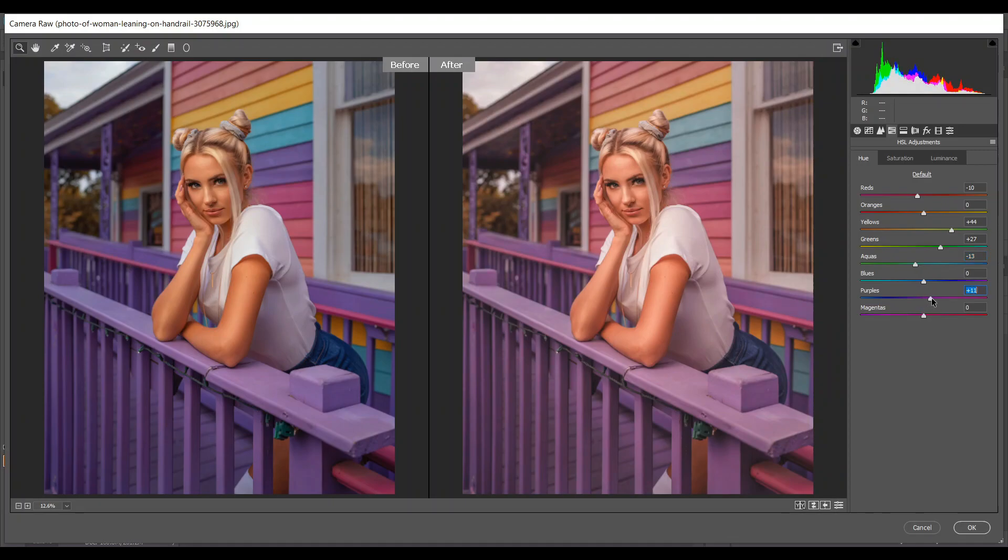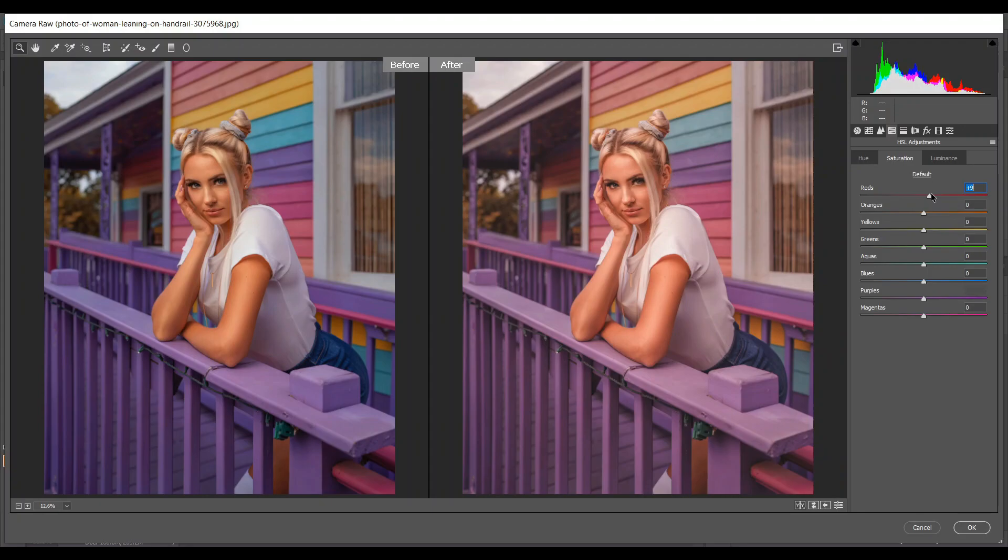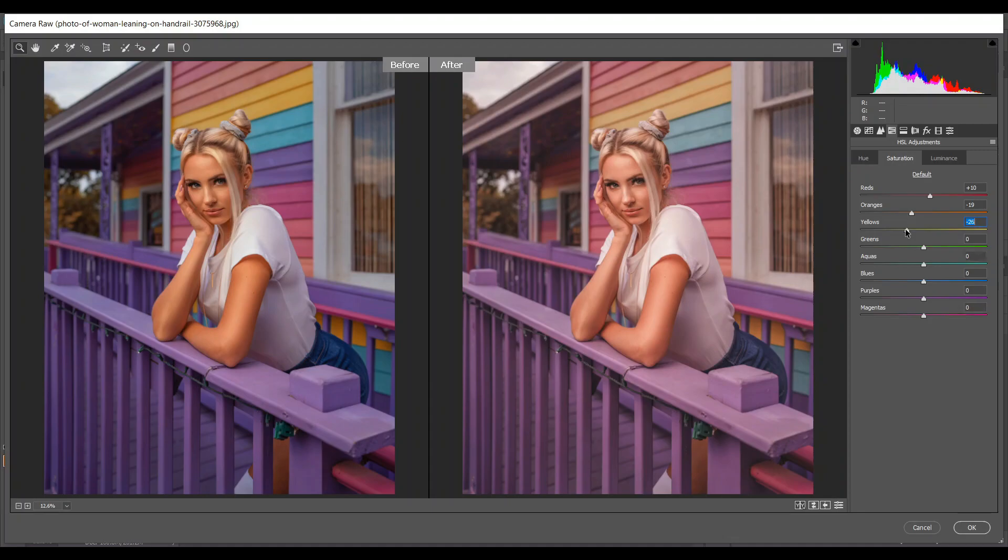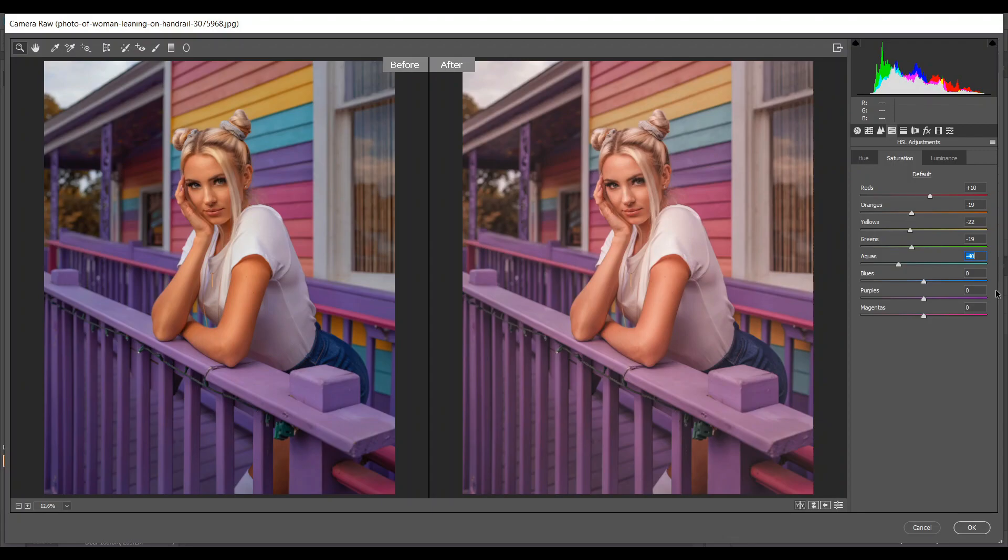Go to the saturation and increase the reds—plus 10 is good. Decrease the orange because of the skin tone—minus 19 is good. Also decrease the yellow—minus 22—then decrease the green. Minus 40 for aquas. I want to decrease the blues all the way, and then go to the luminance.